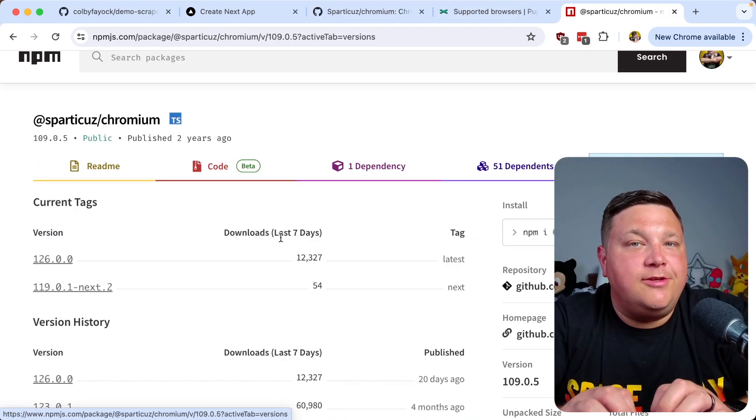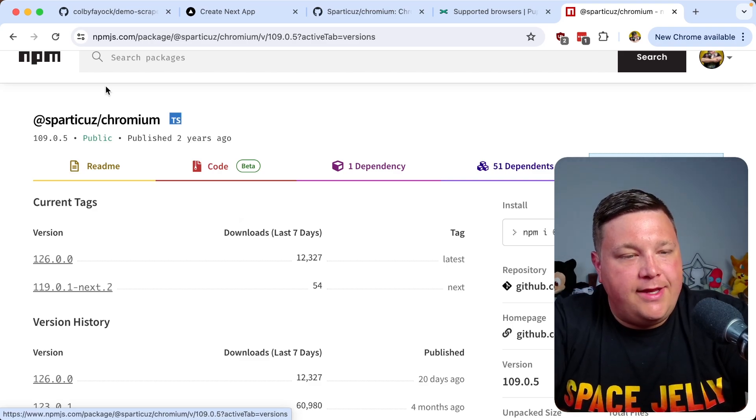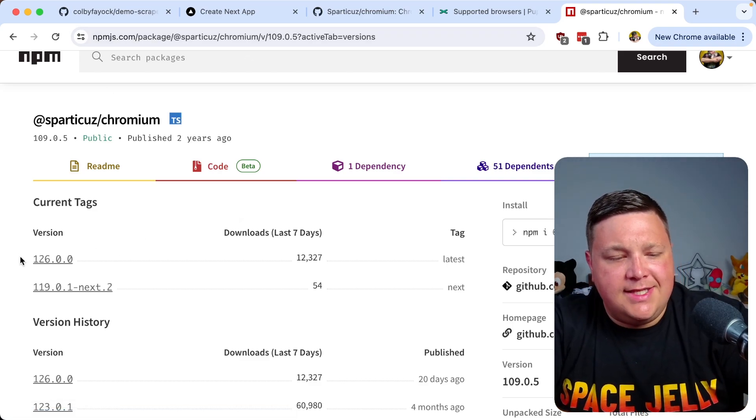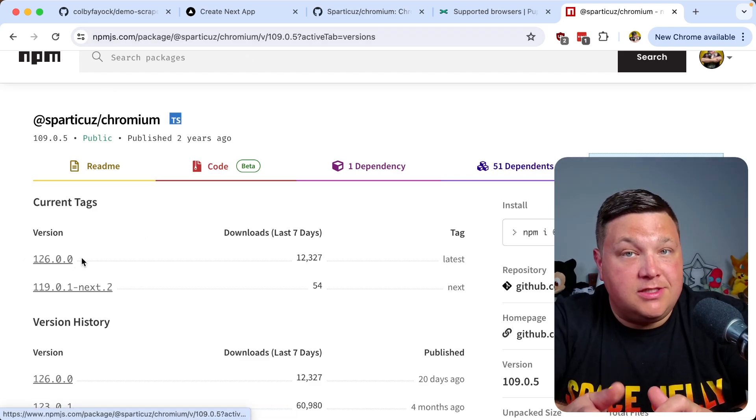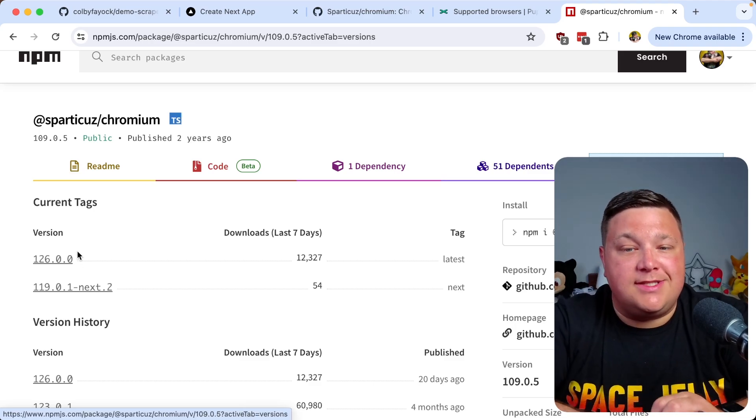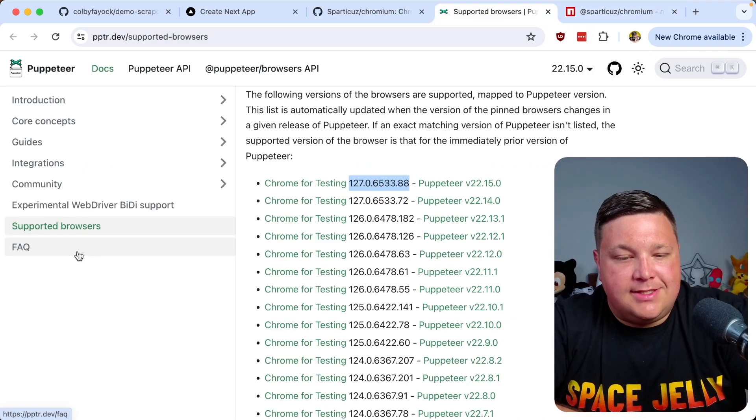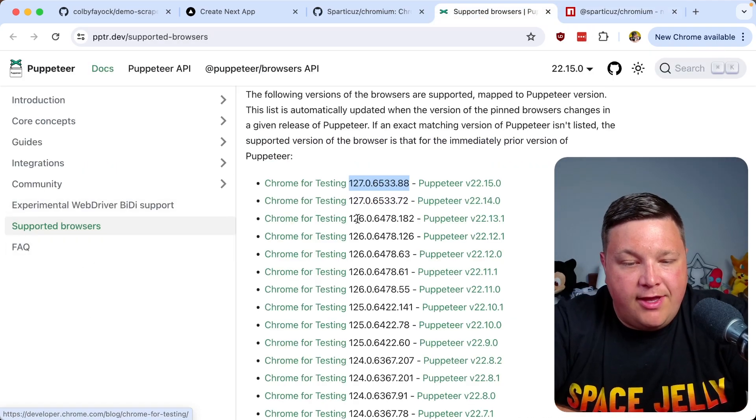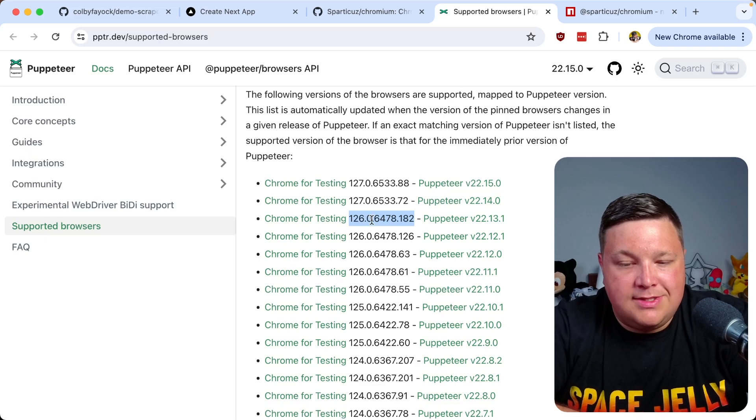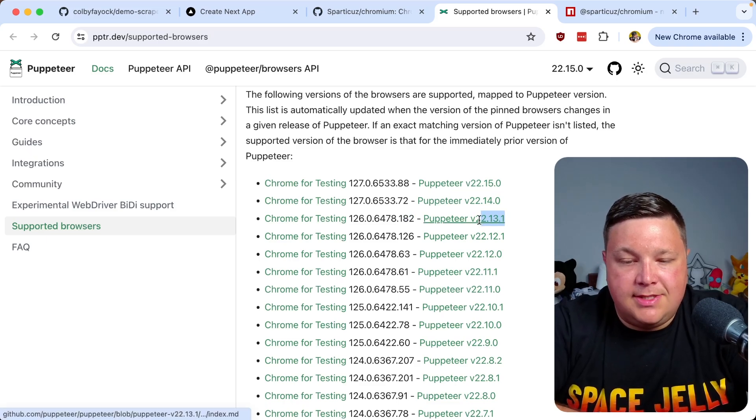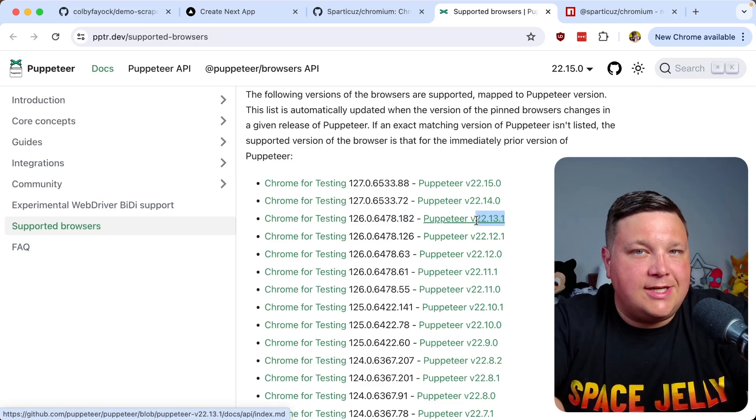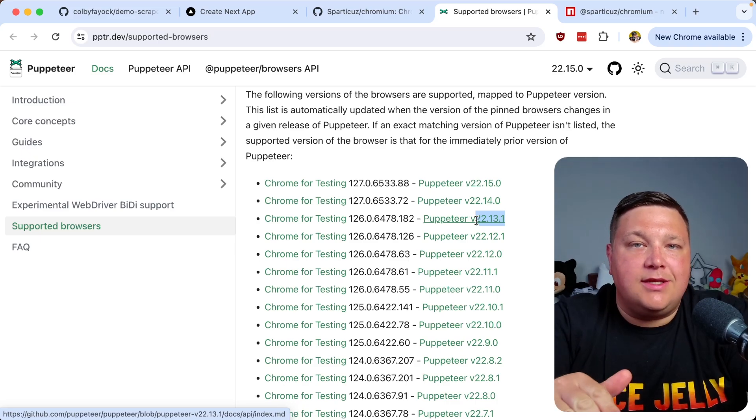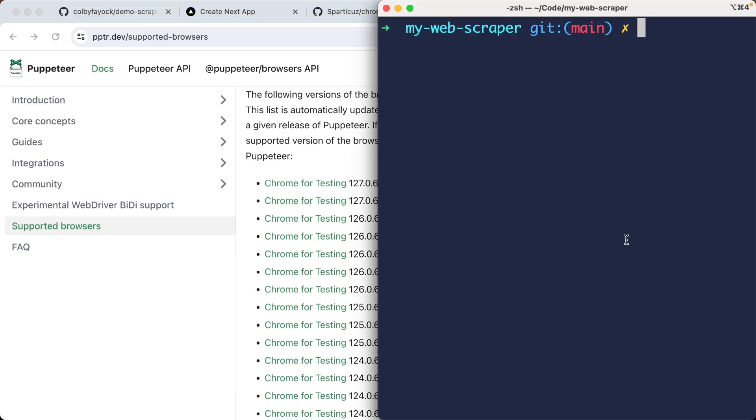We ran into an issue though. If we head over to npm.js, we can see that the latest version actually published for this package is 126. So we can't use the latest and greatest. If we head back over to the latest 126, we can see that's going to be puppeteer 22.13.1. So let's try to install that one so we can get to the latest we have available.